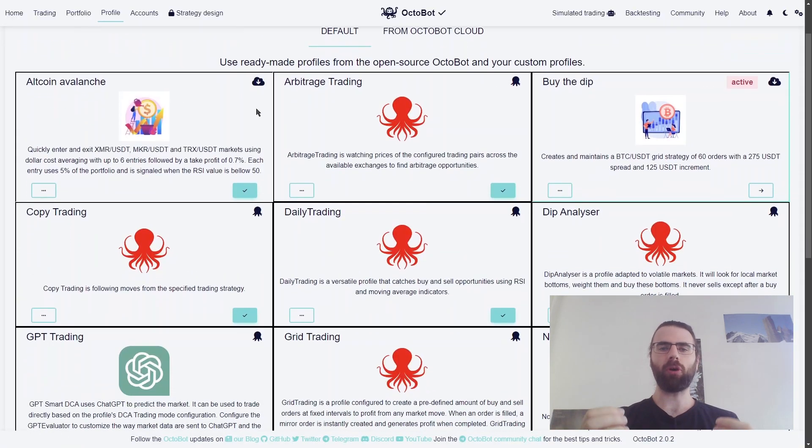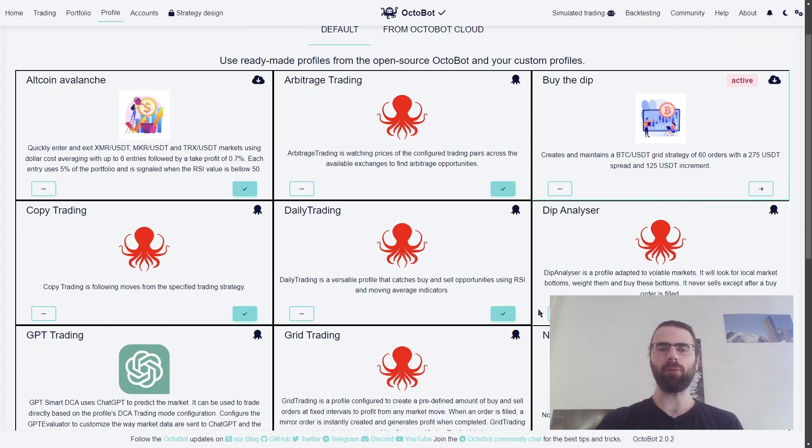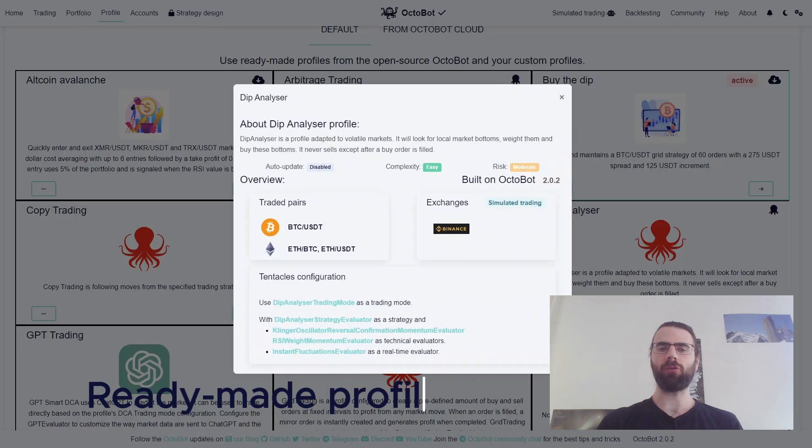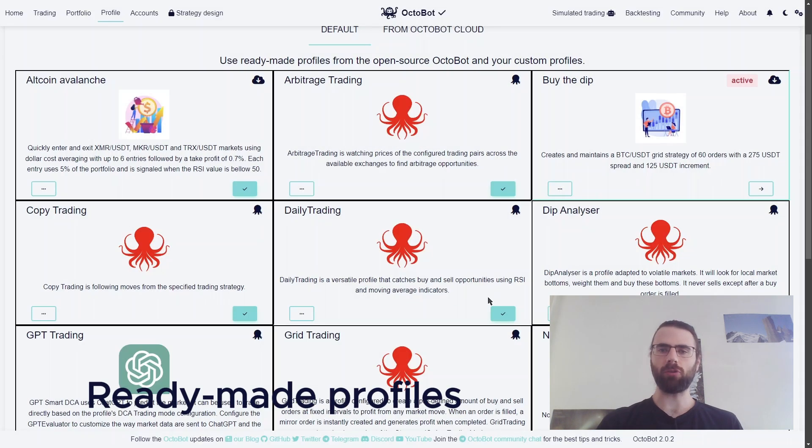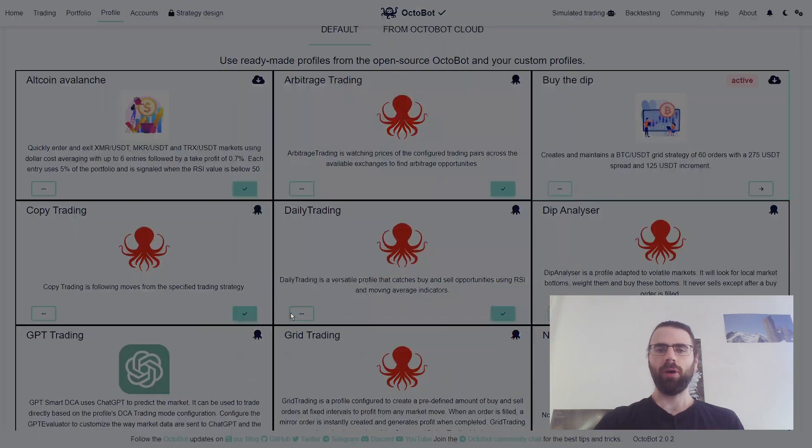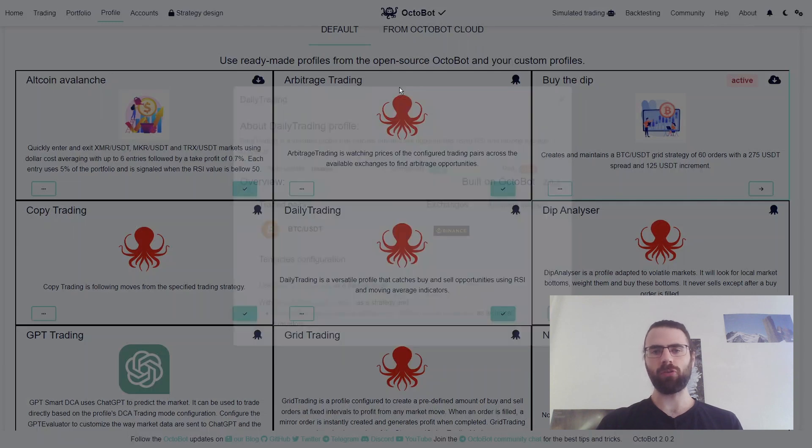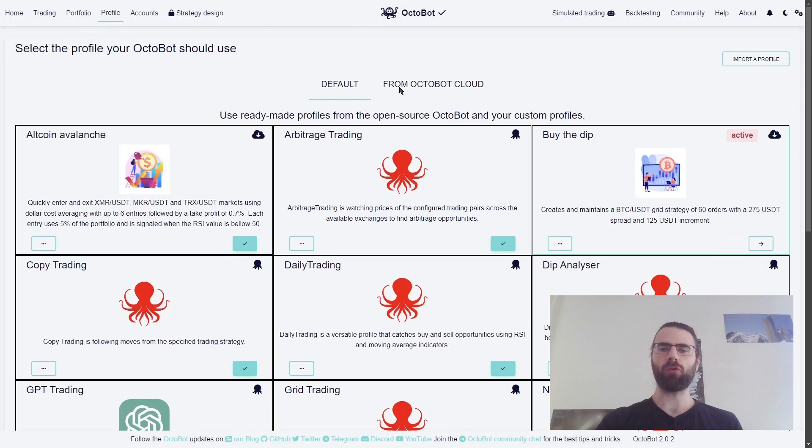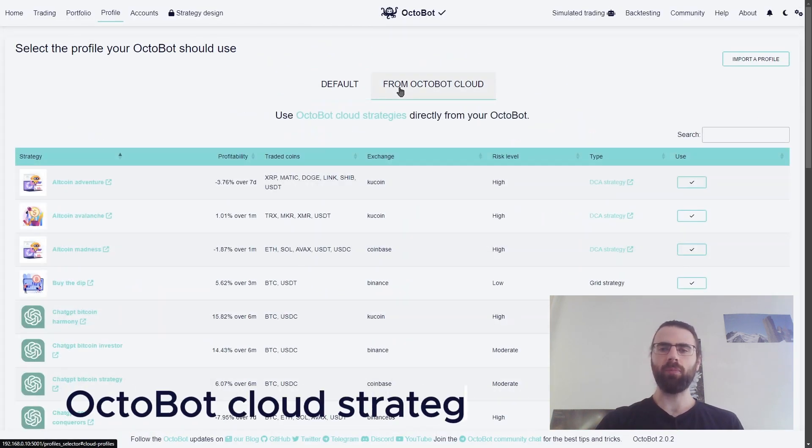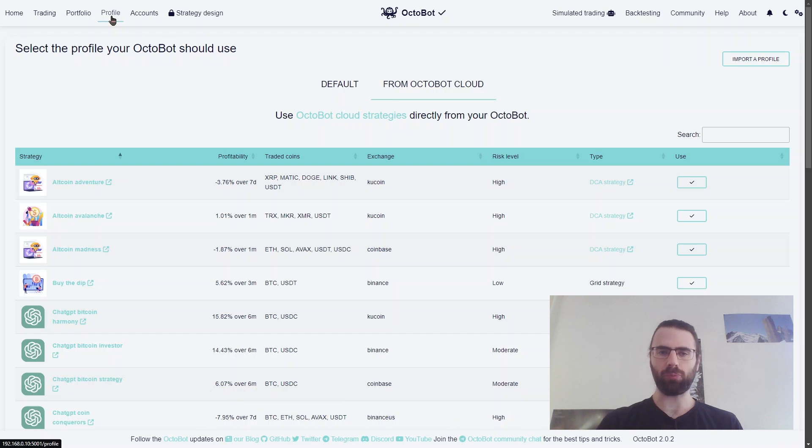Octobot comes with many ready-made profiles covering most types of strategies. It's also possible to use Octobot cloud strategies with an open-source Octobot. In this case, each strategy also becomes a profile.